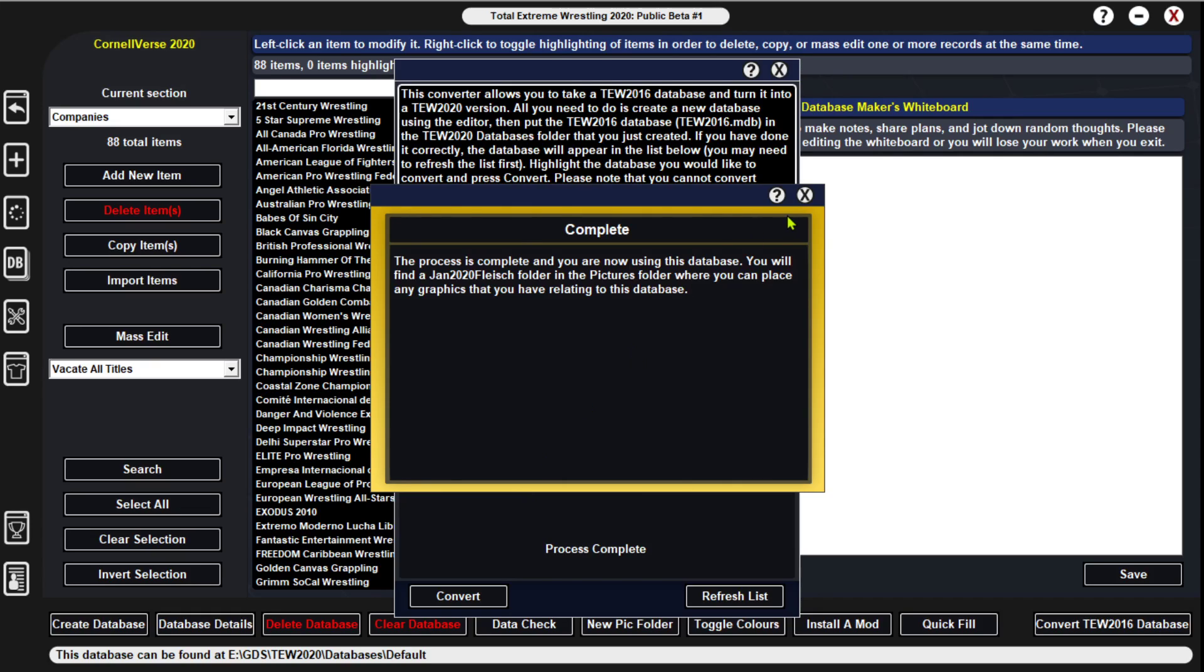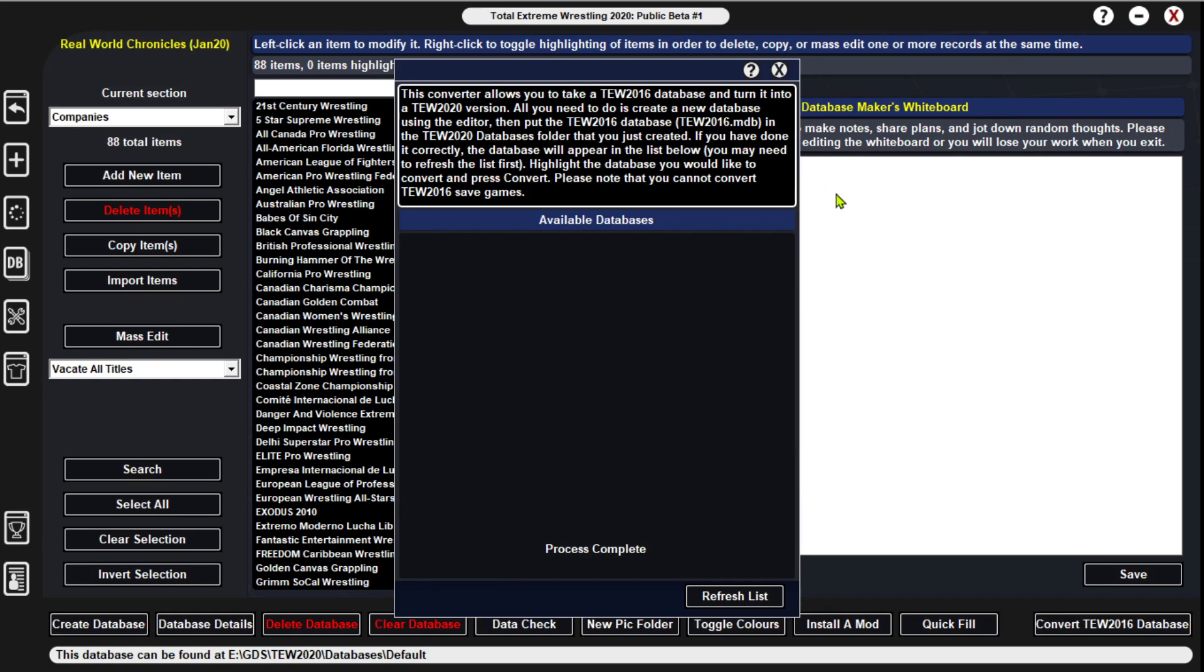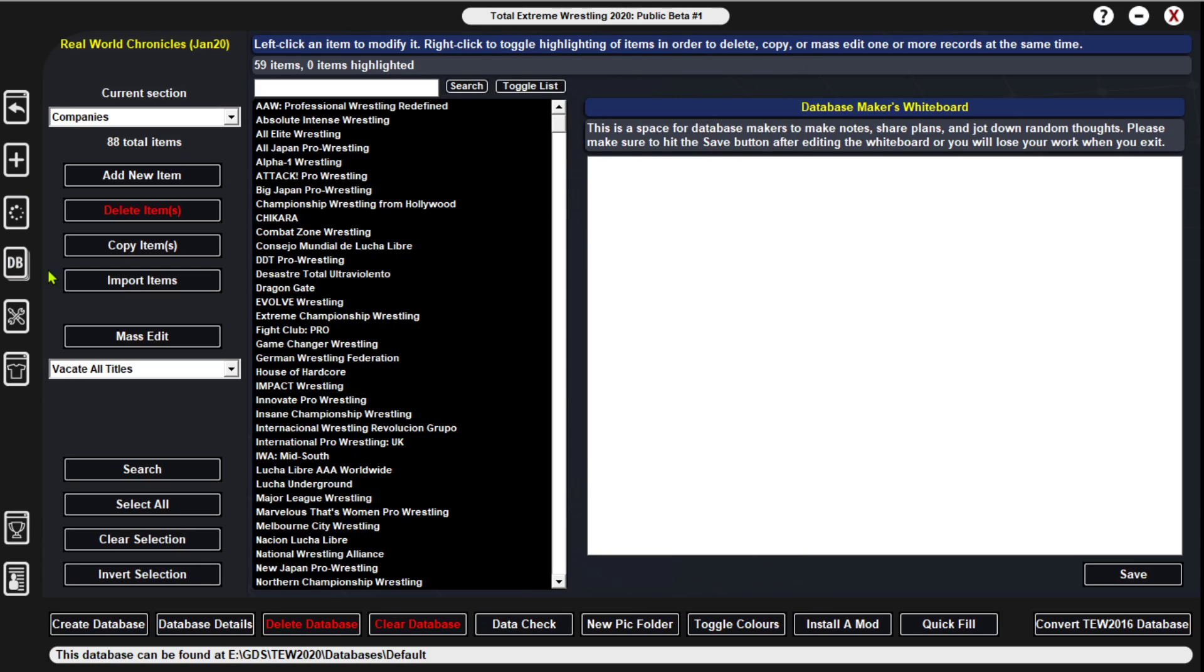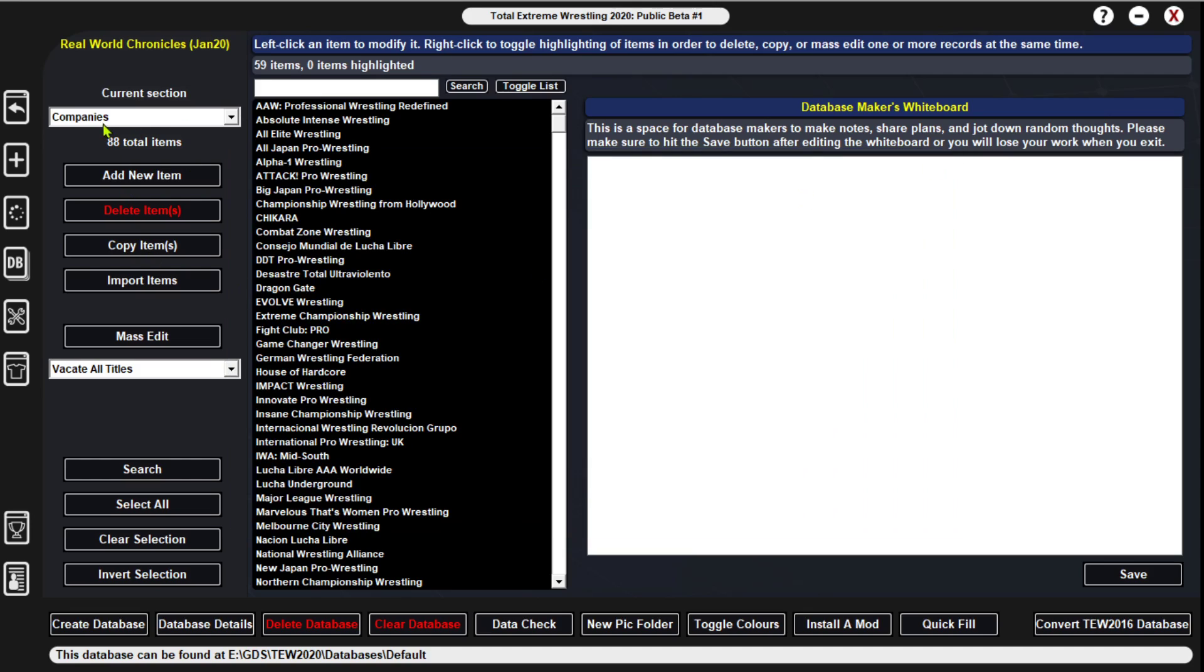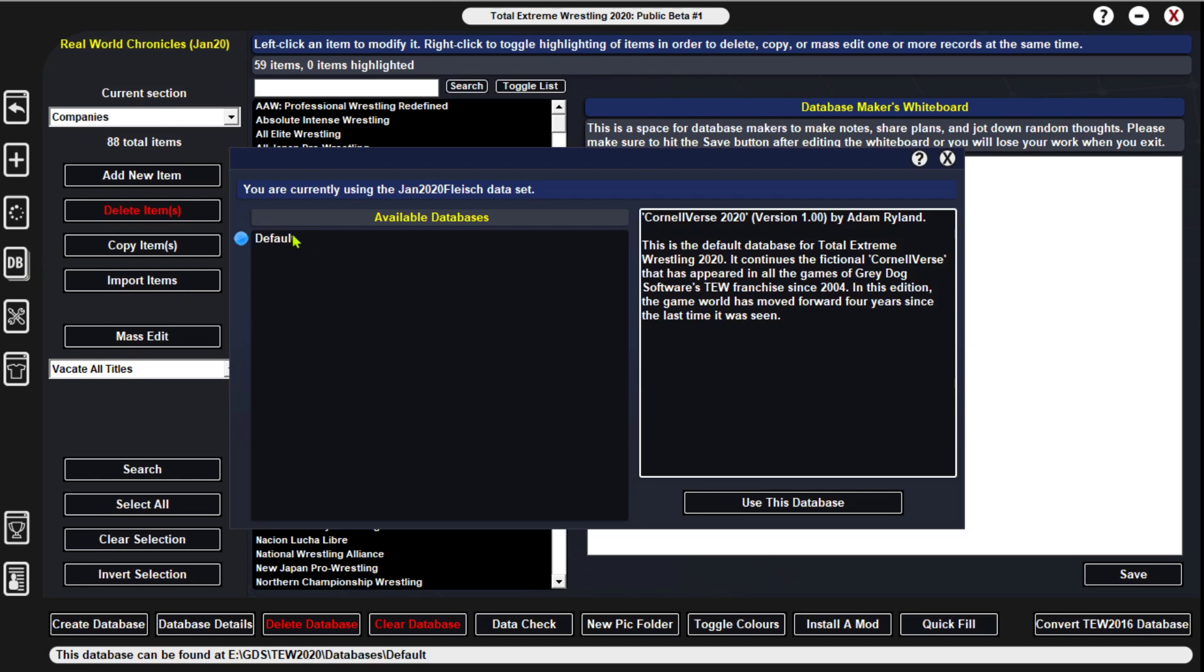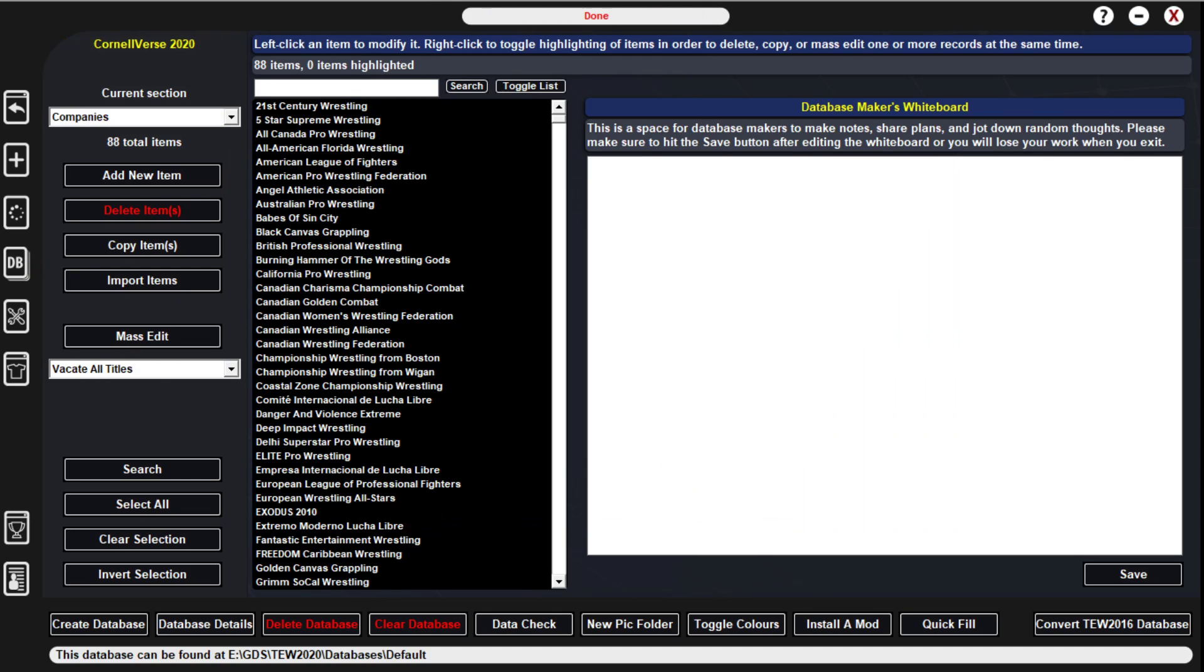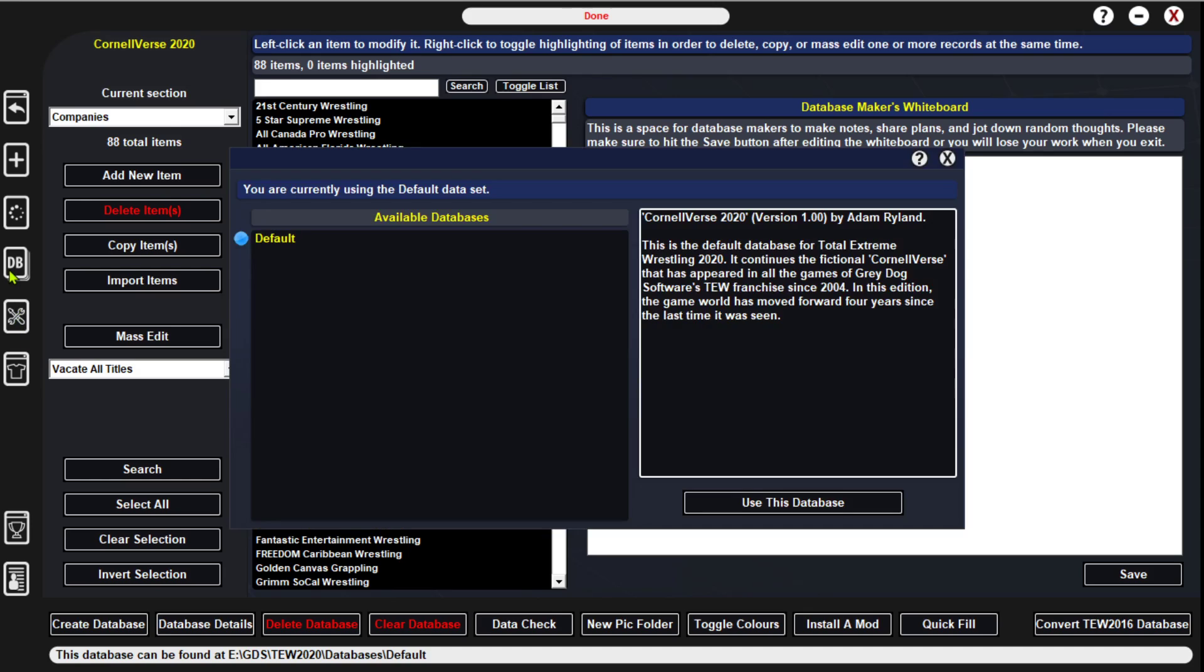We'll find the January 2020 Flacer database folder, and the pictures folder also where you can put graphics. Here you can see that it's been deleted. We're going to go here to database, and we'll see that we have it available for Real World Chronicles. January 2020 has all of our companies in there. Here we can also see where we can switch off between the databases too.